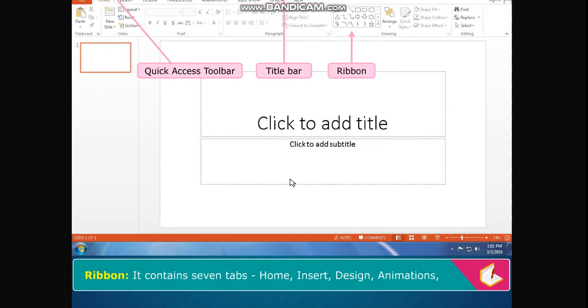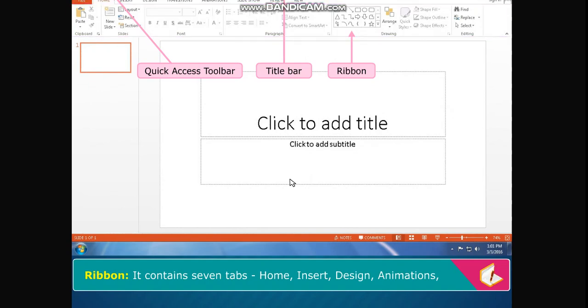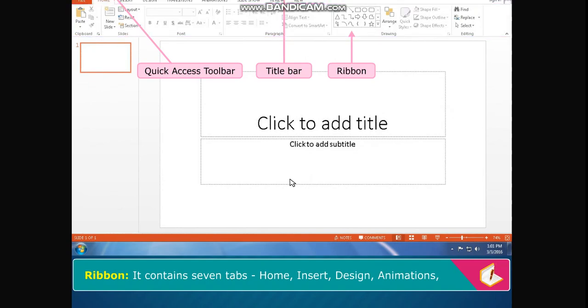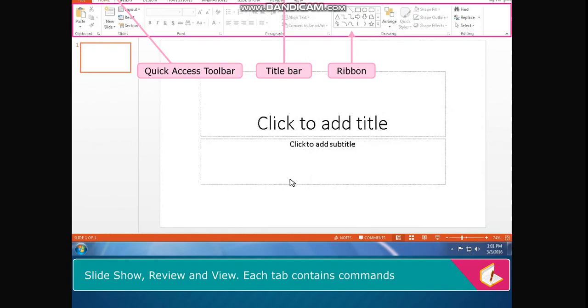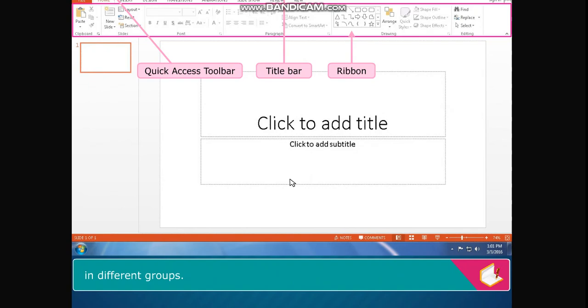Ribbon contains seven tabs: Home, Insert, Design, Animations, Slideshow, Review and View. Each tab contains commands in different groups.